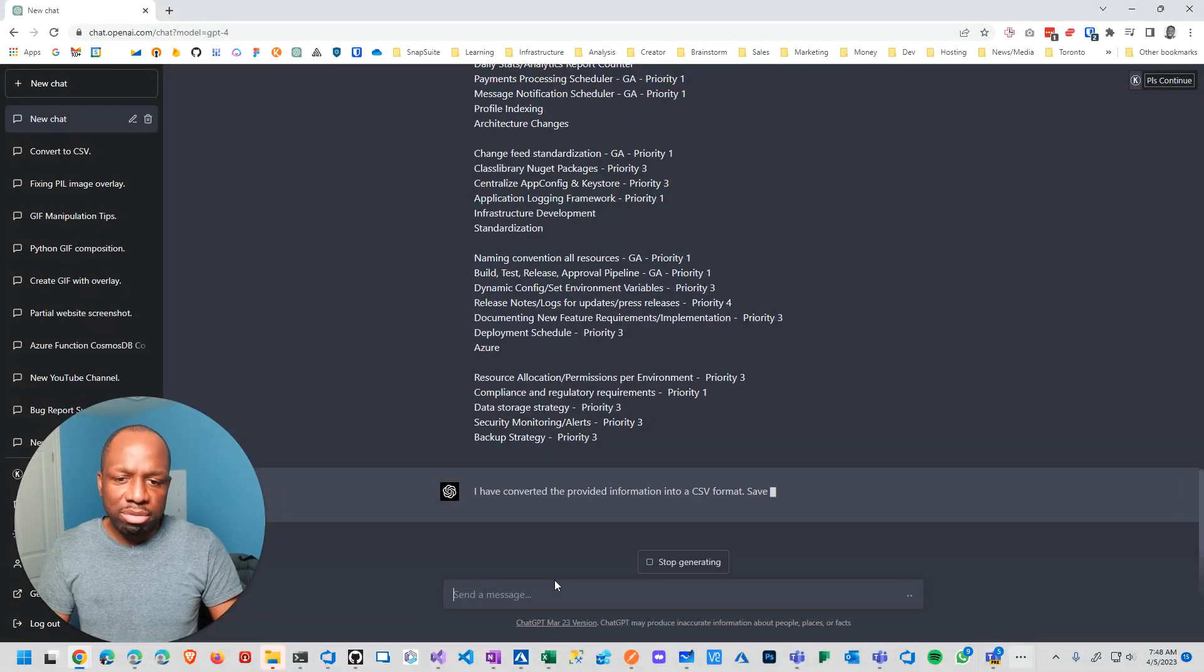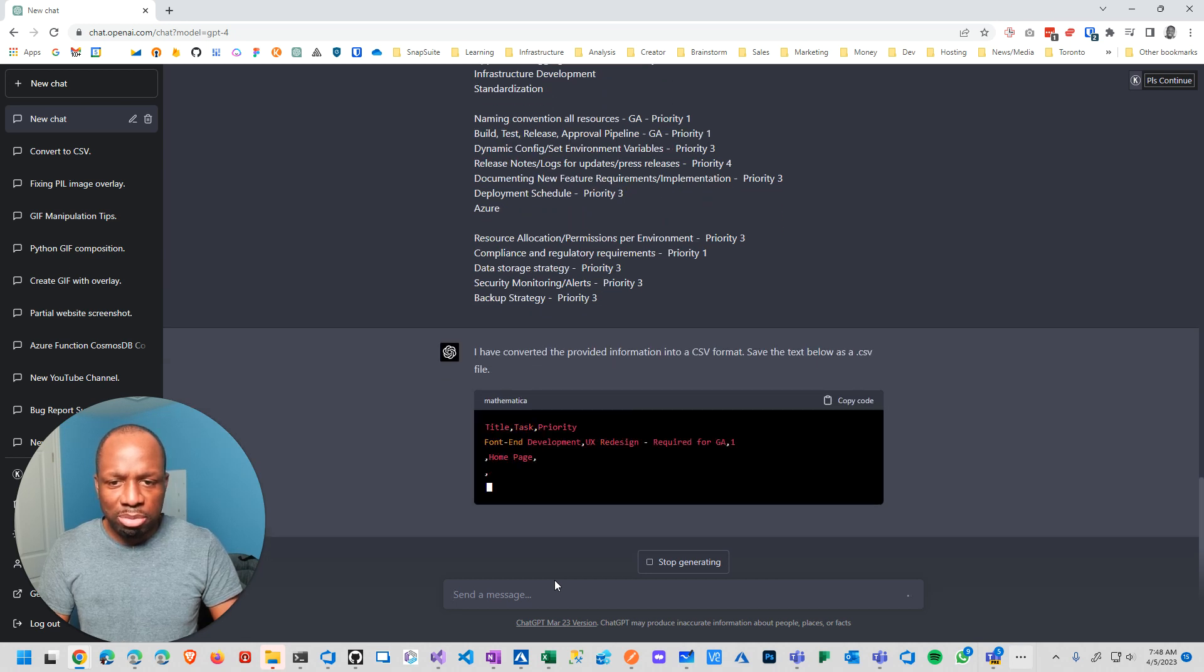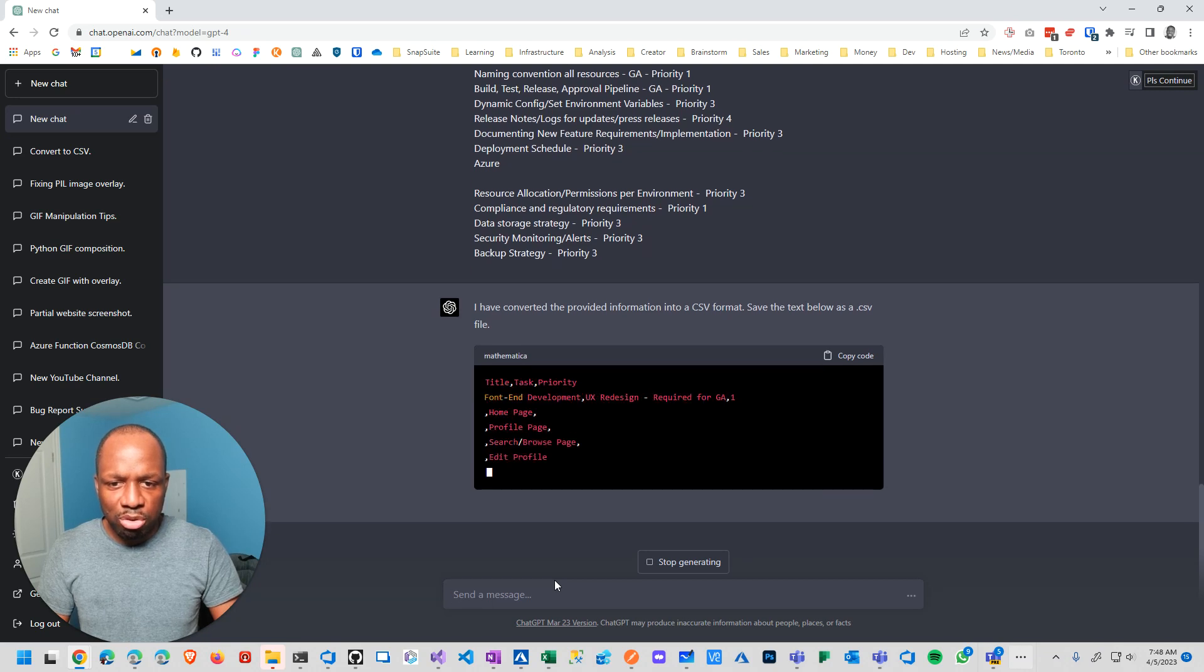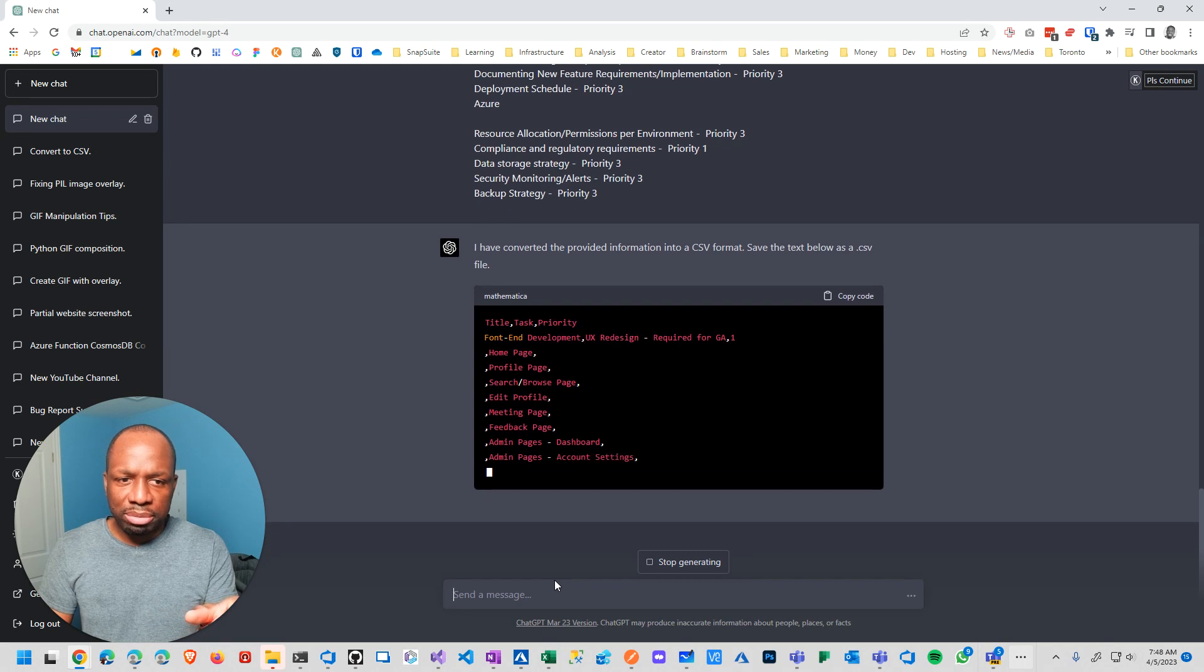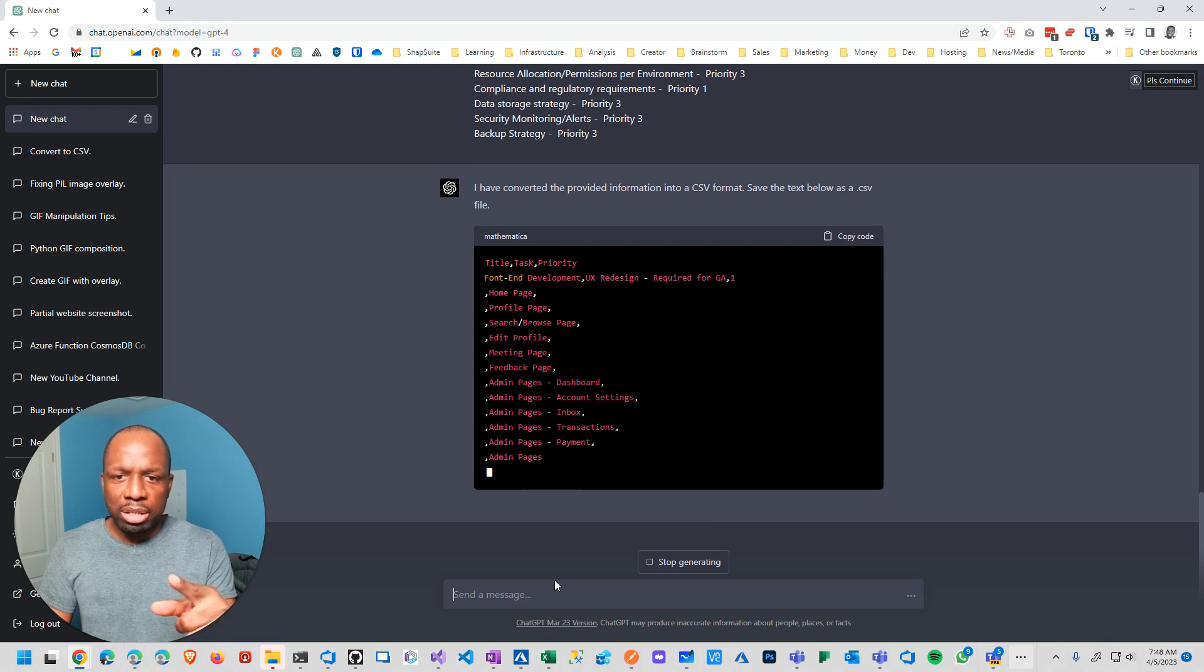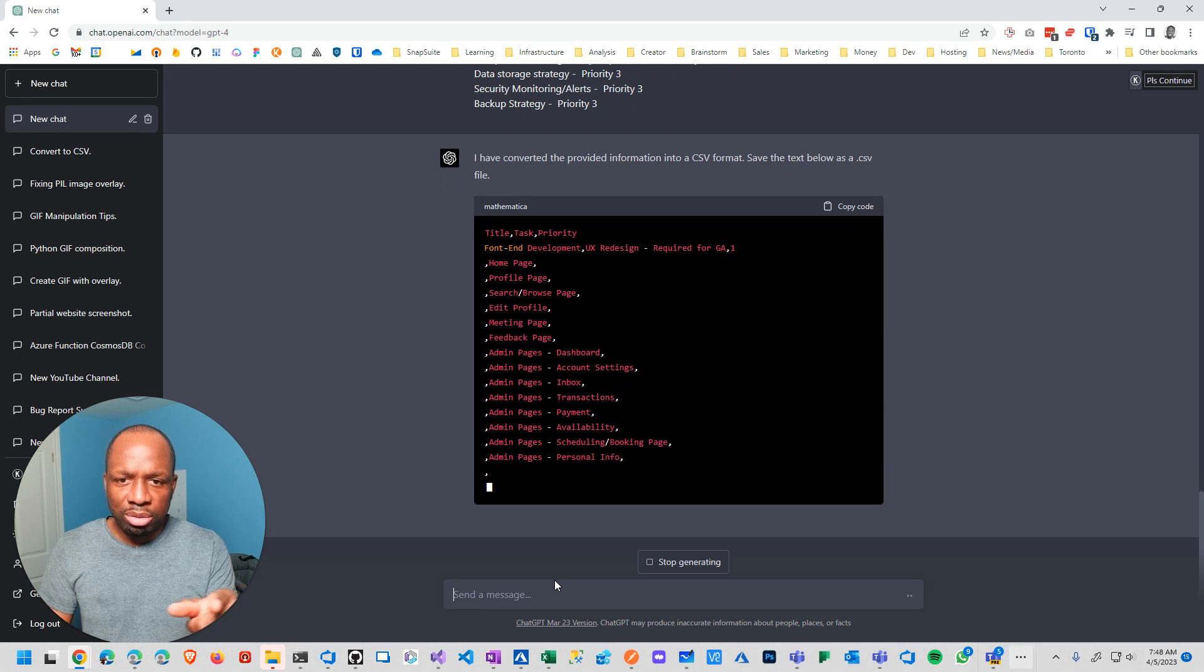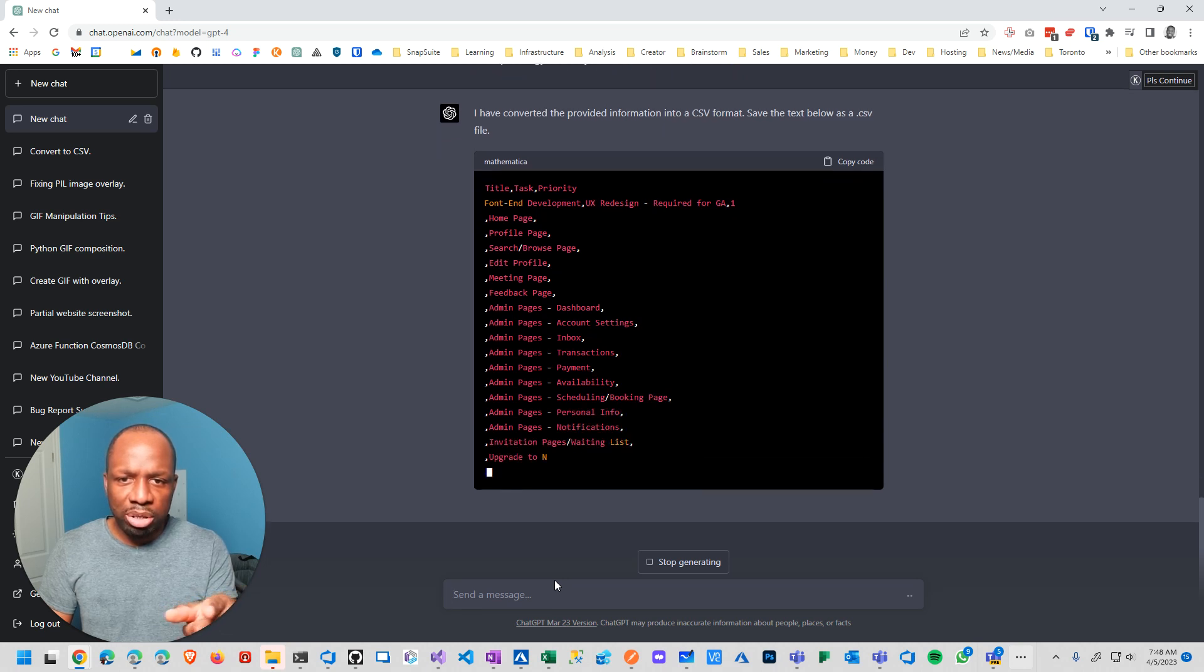And sure enough, it says I can convert the file. Now, this is interesting. It's giving me something very different from before. So task title, task, priority. So what is the title? Front-end development, UX development required, home page.